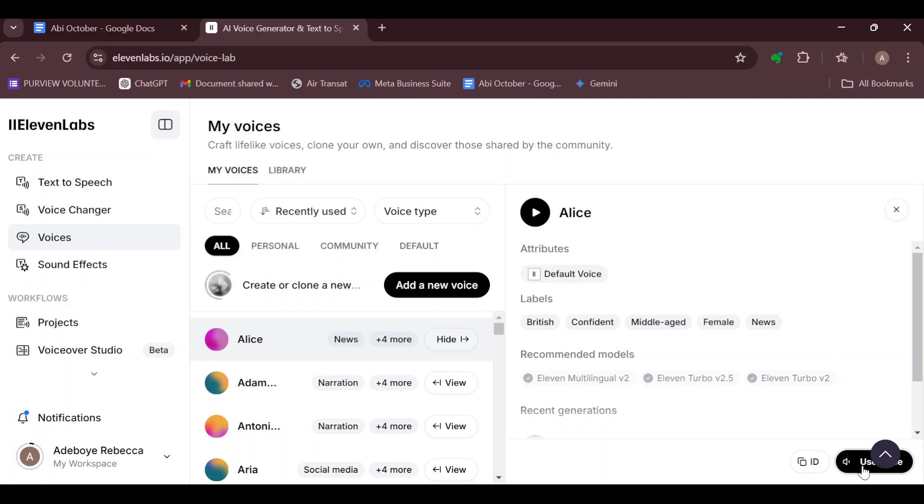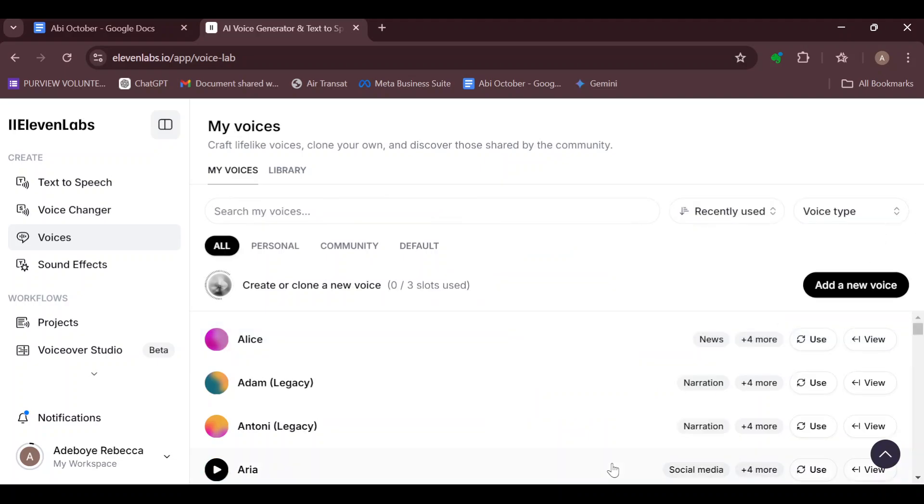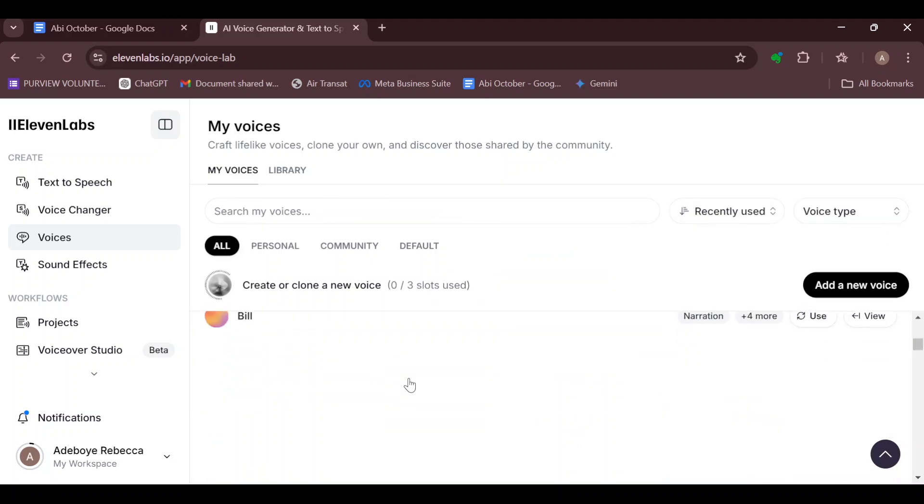You'll see the option displayed there - Delete Voice, not Delete Account. Click on Delete Voice and then the voice you've selected would be deleted automatically. This is how to go about it.